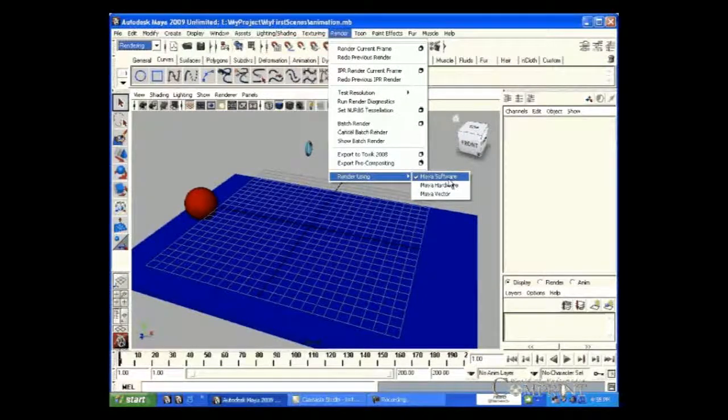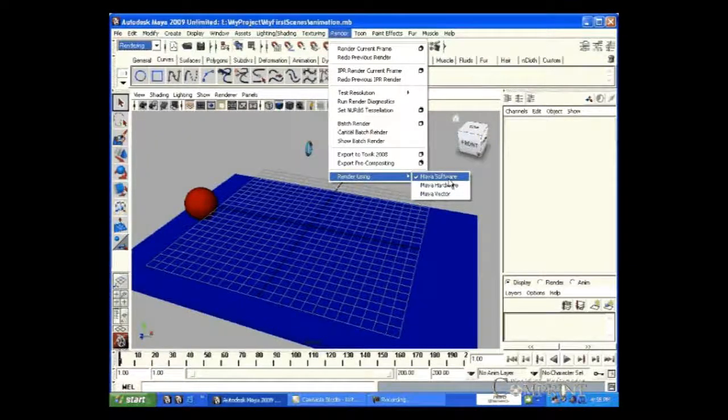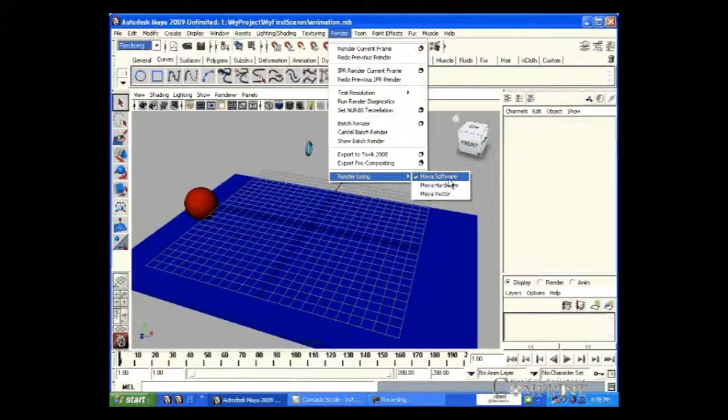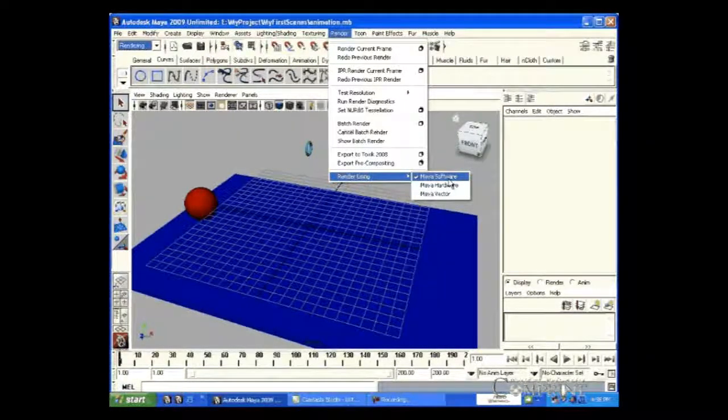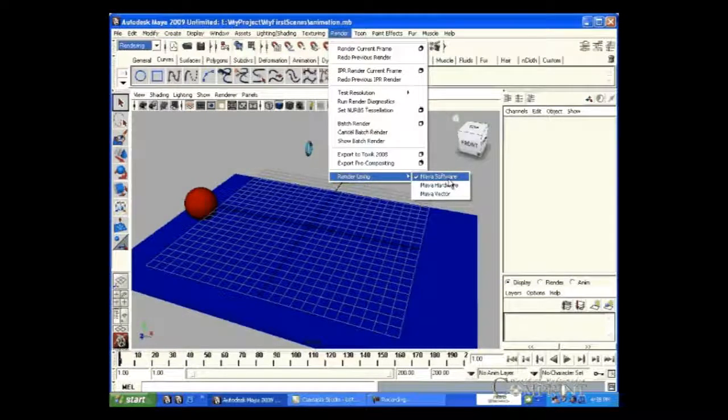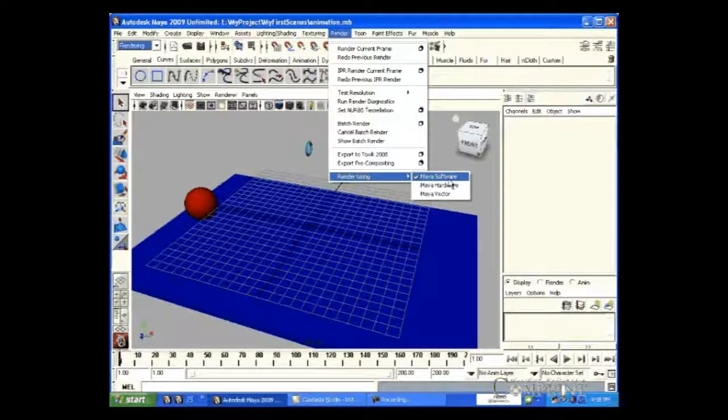In this, if we select Maya software rendering, the hardware requirements for the rendering process are to be provided by the CPU.